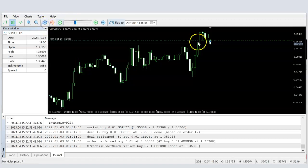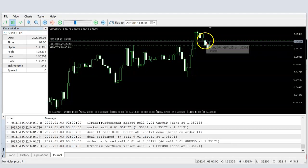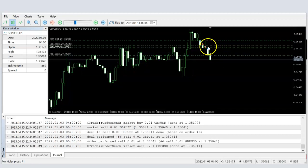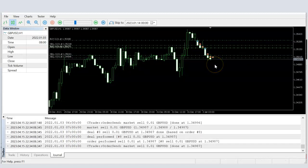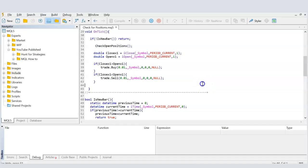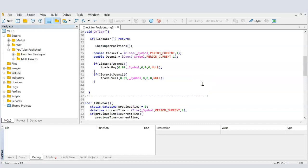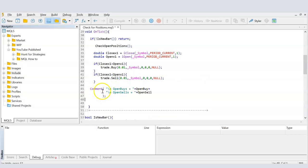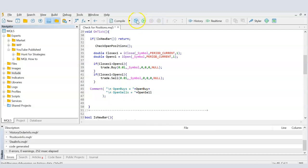Running the EA: on a green candle a buy is opened, on a red candle a sell is opened. This is how the EA is placing trades based on our simple criteria. Now let's see how we can check how many of these trades are open.